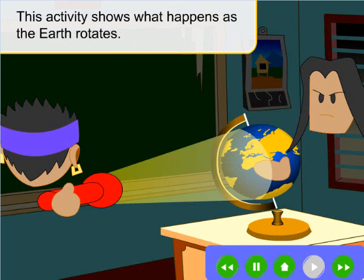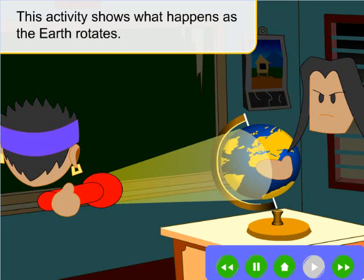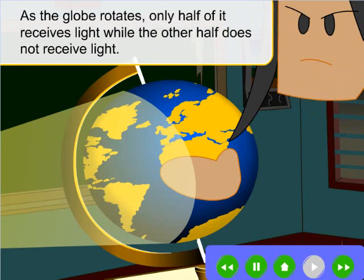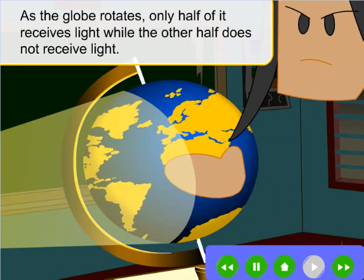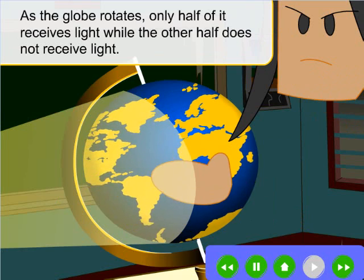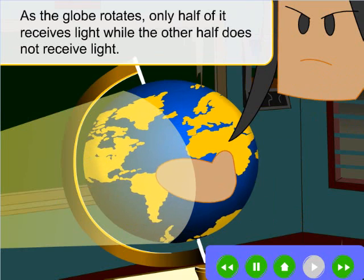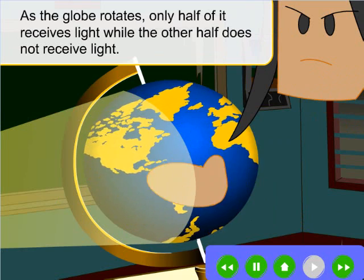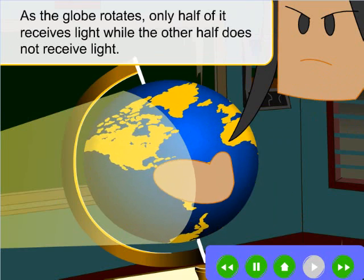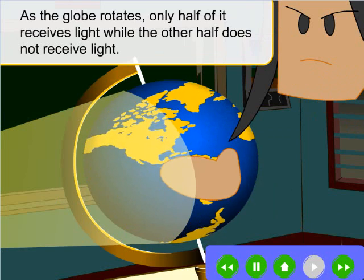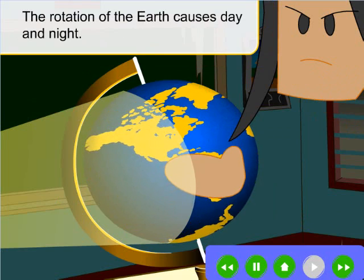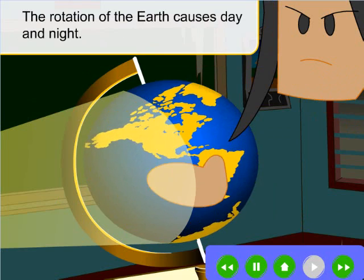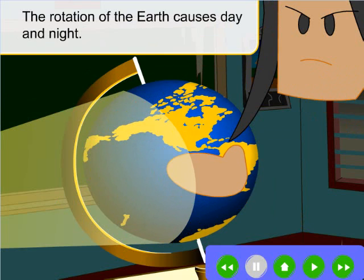This activity shows what happens as the Earth rotates. As the globe rotates, only half of it receives light, while the other half does not receive light. The rotation of the Earth causes day and night.